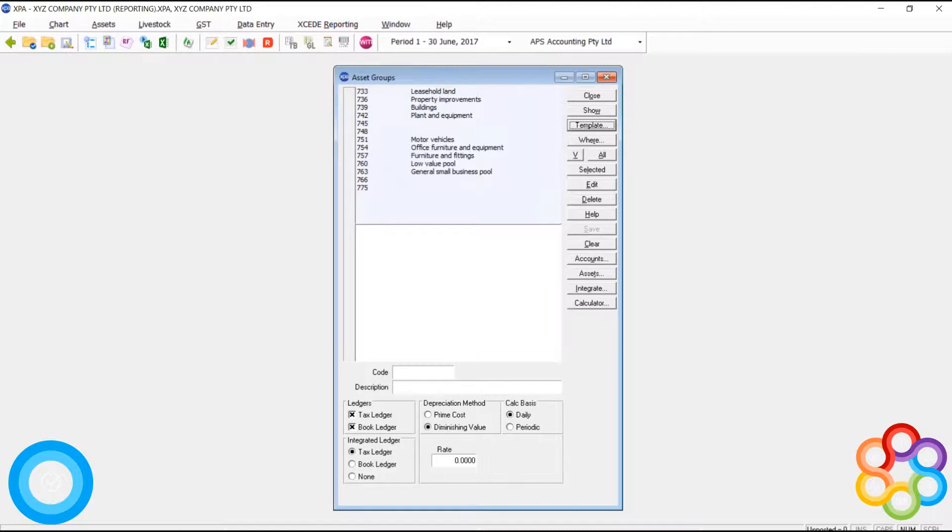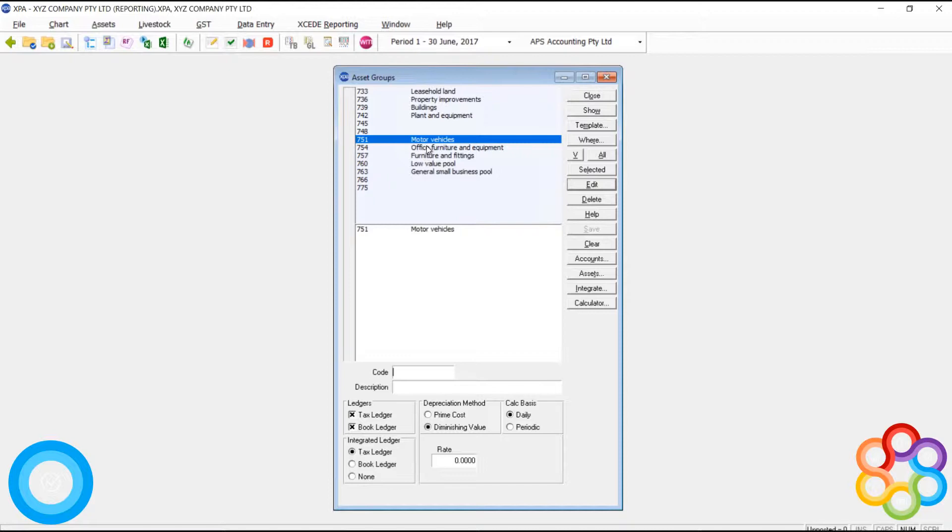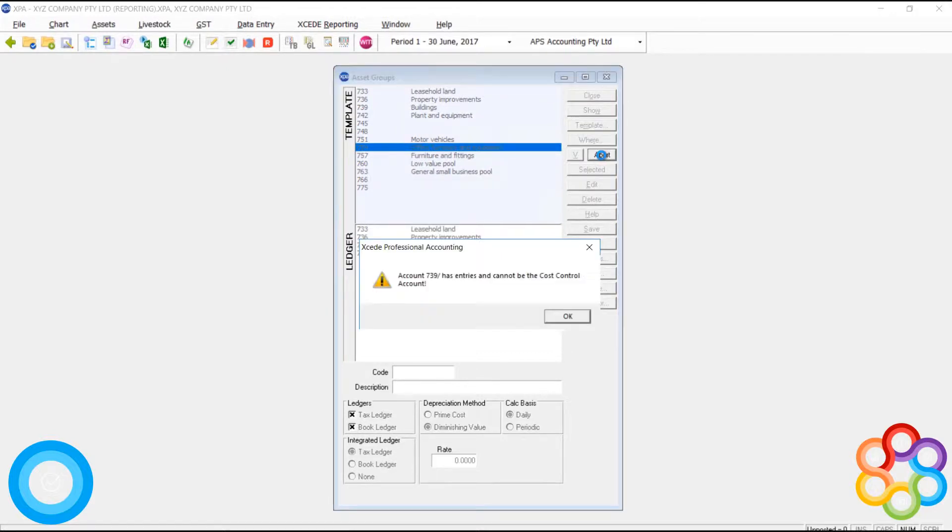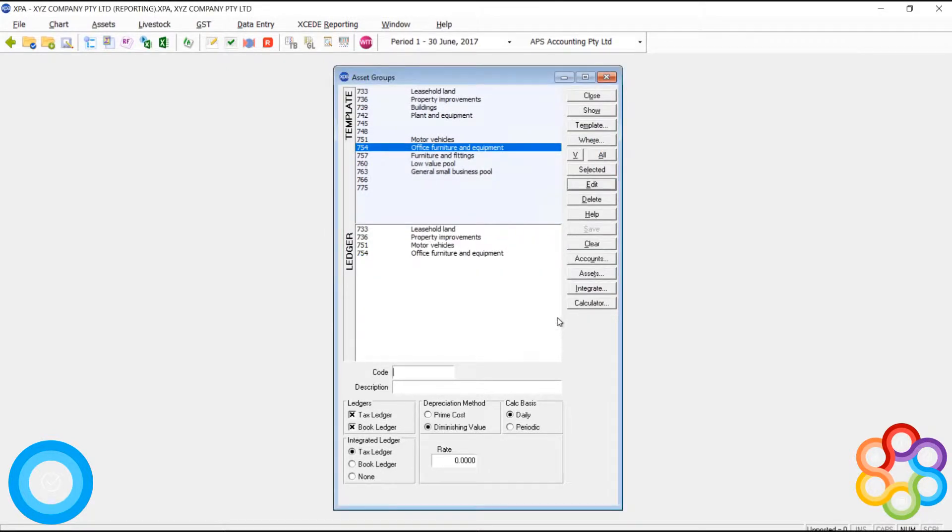The purpose of these asset groups is to keep similar assets together and it also contains the account codes for the integration with the XPA general ledger. Just like accounts, when I'm adding accounts to my chart, I can either select individual assets or I can bring all of them in.